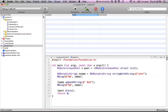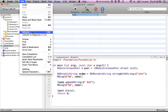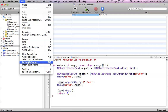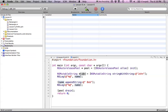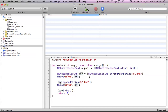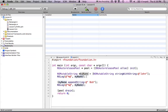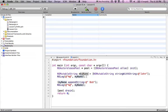Another really useful feature is Edit All in Scope. If you click a variable and hit Edit All in Scope, it highlights all instances of that variable within the scope. You can then just change it and every single instance updates throughout the class. It's similar to the Refactor rename option but with some slight differences.